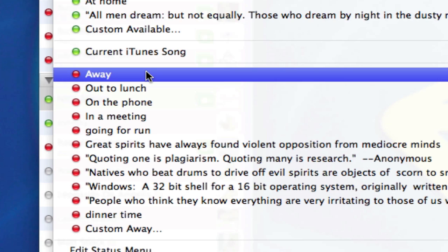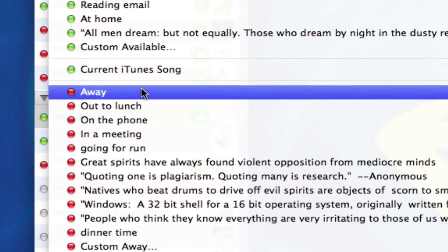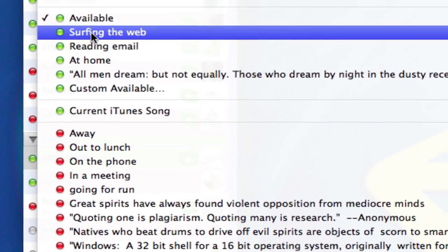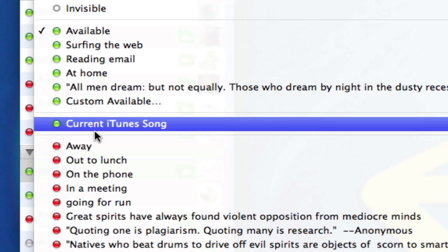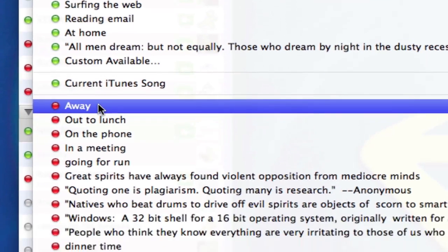Now that doesn't prevent anybody from trying to talk to you. It just lets them know that you're not in the mood or in a position to have a conversation. You'll notice that at the end of each of these, the available I can choose to make a custom available.